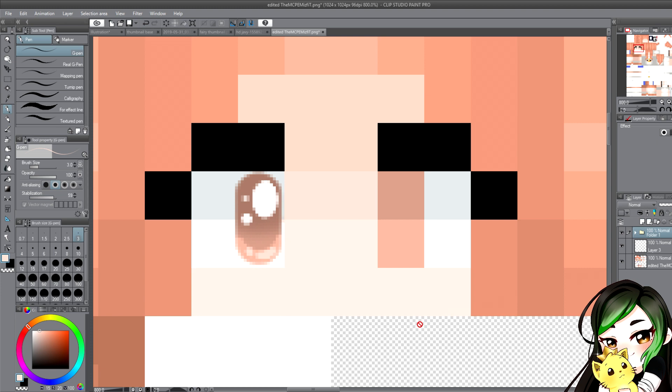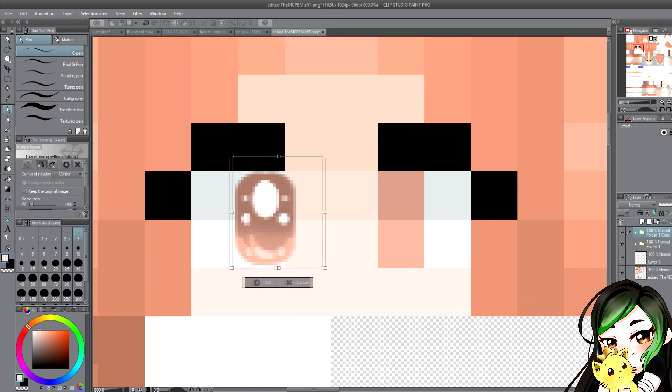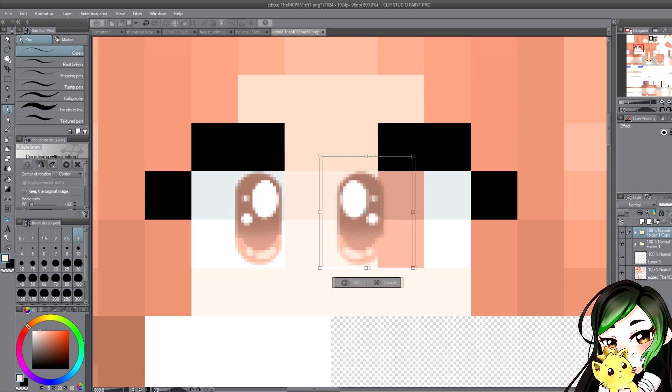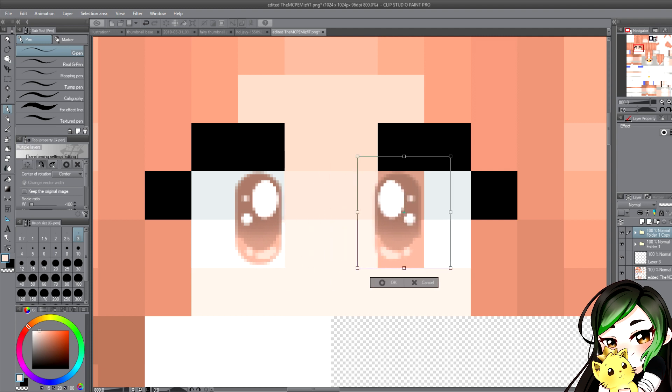And you can duplicate it and then you can flip it horizontally and just move it over so you don't have to make it again.